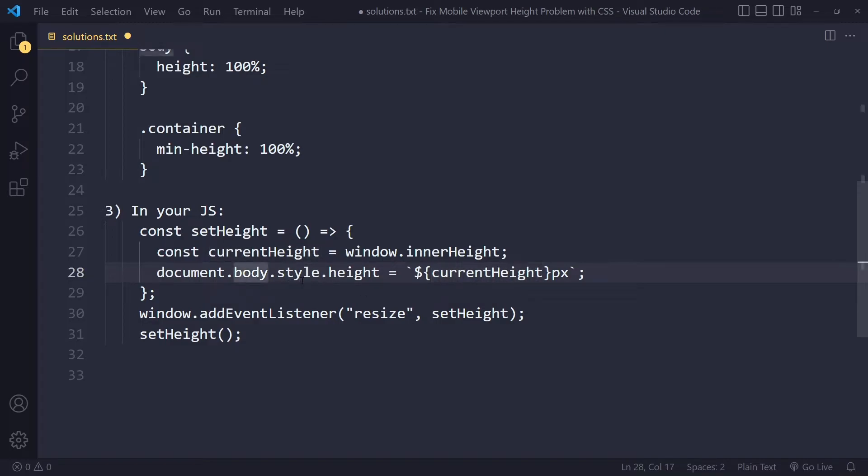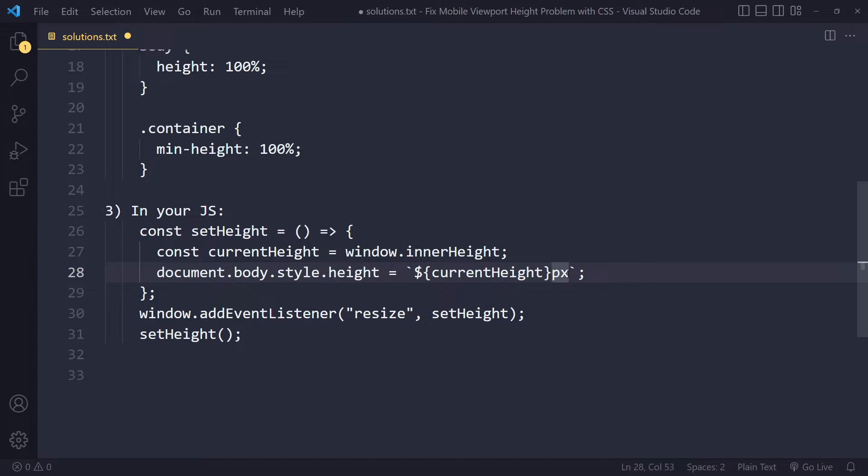So we say document.body.style.height, and we set it to that currentHeight, and then we append pixels. Because this will just give us a number, so you need to add pixels here.